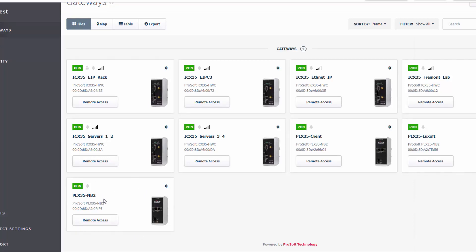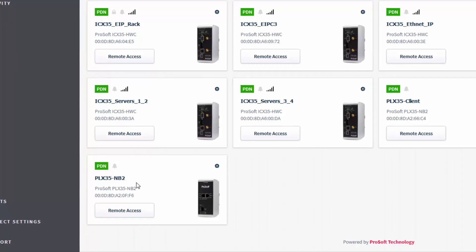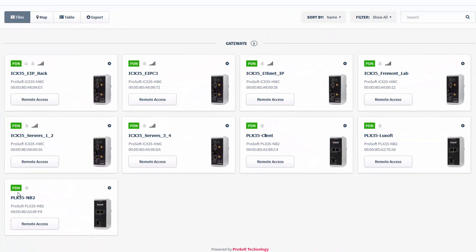If you've already had gateways added under your existing Connect account, you can transfer them over to the PDN project. Once the gateway is added to your project, you'll be able to see a green PDN icon in the upper left corner of the gateway tile. If you hover the mouse cursor over it, you'll see the status of the connection. Every gateway added to the PDN project will have that icon, indicating that they are connected to the Persistent Data Network. Once a gateway is added and connected, it will stay on the PDN and your devices will be able to securely communicate with other devices in the PDN project.